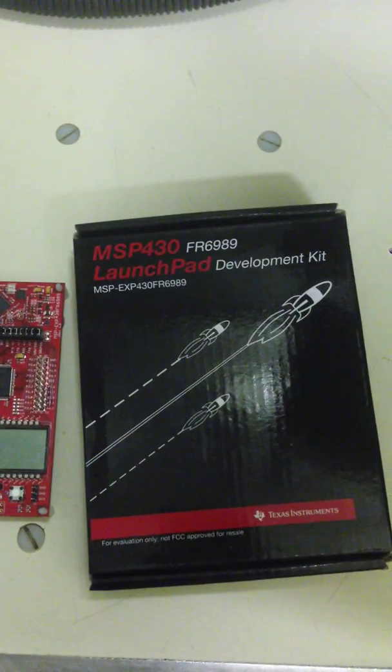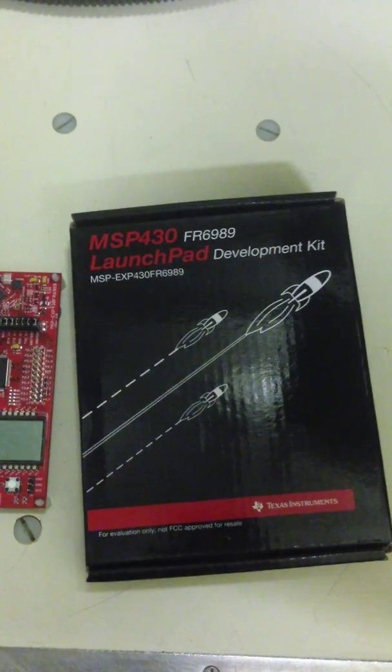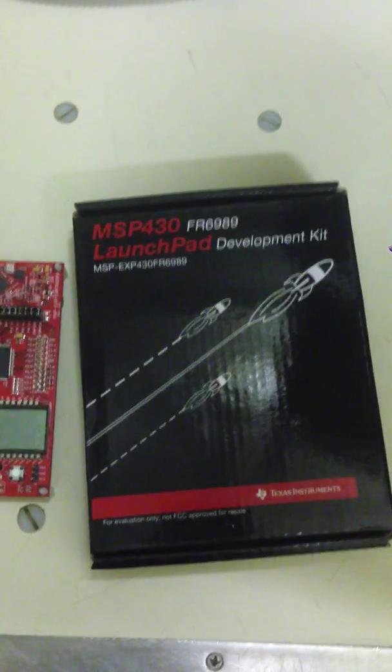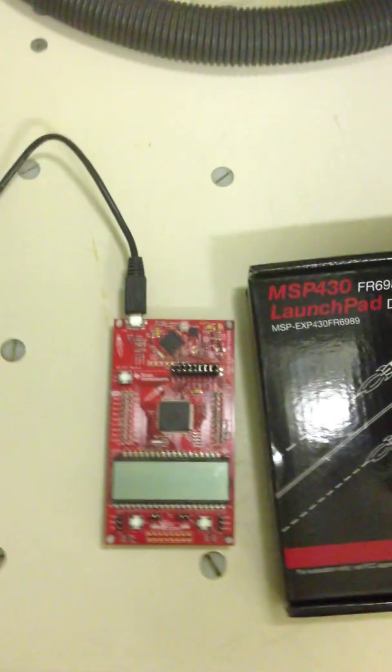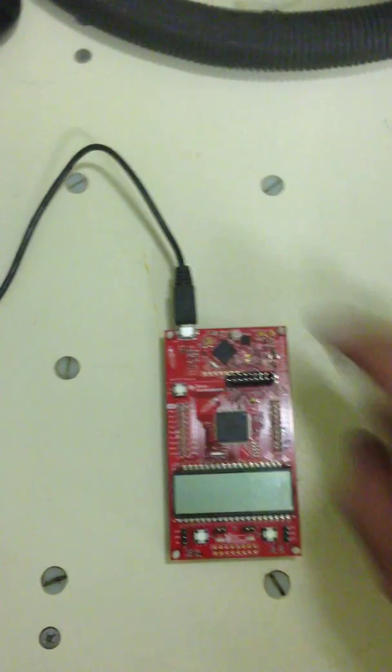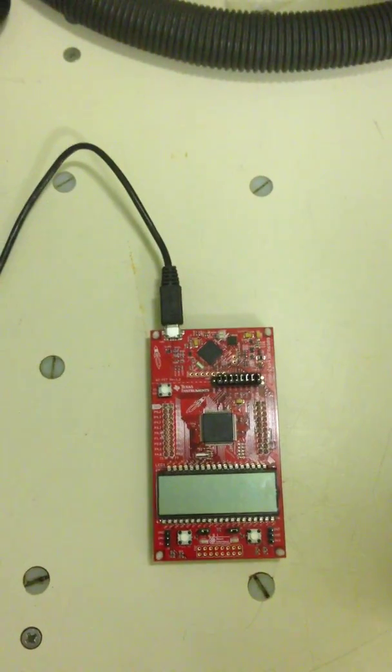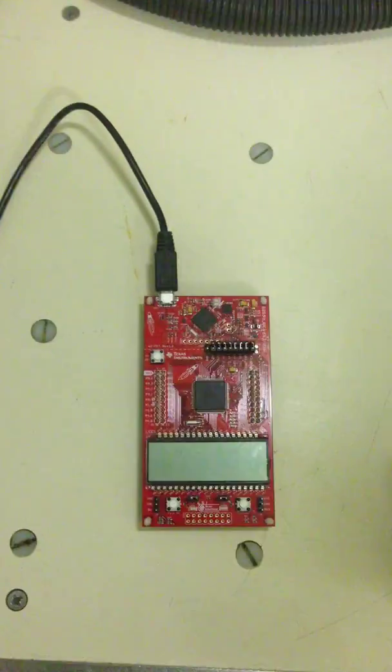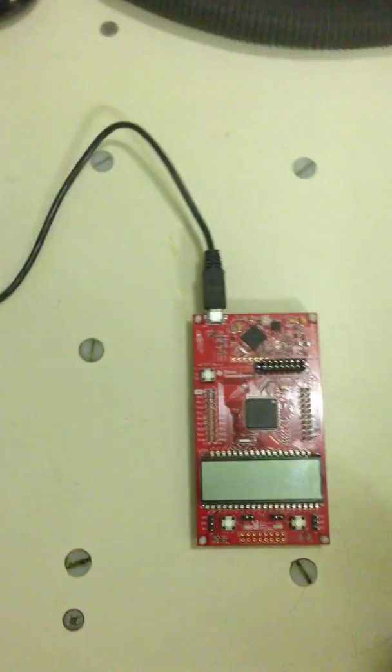This is the new FR6989 Launchpad that I got in recently, and the issue that I'm having is I believe that the emulator chip up here is dead from the factory, and I will explain why in a second.